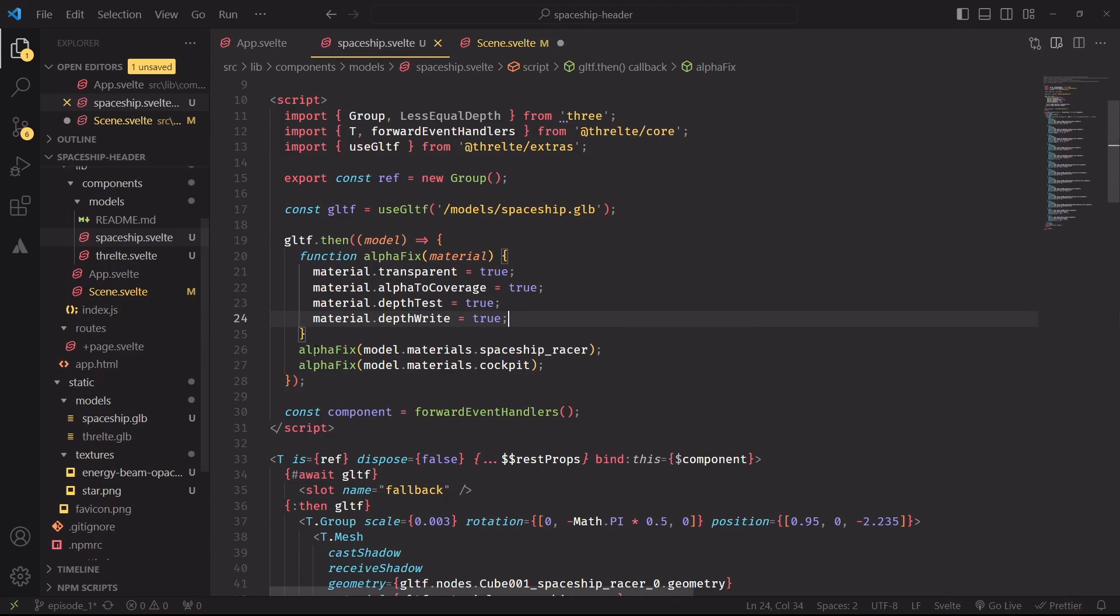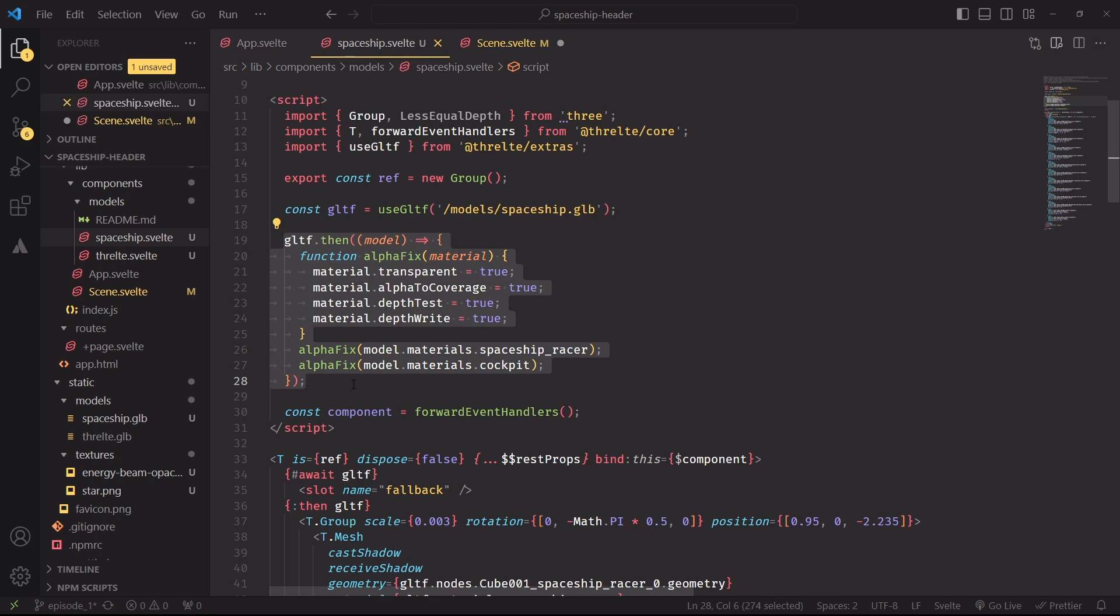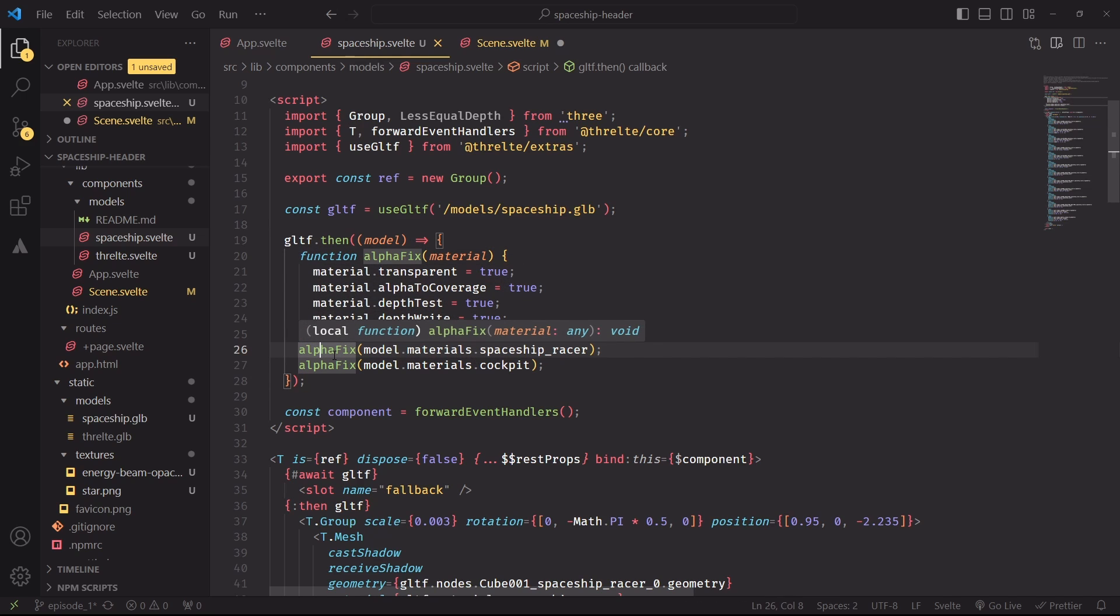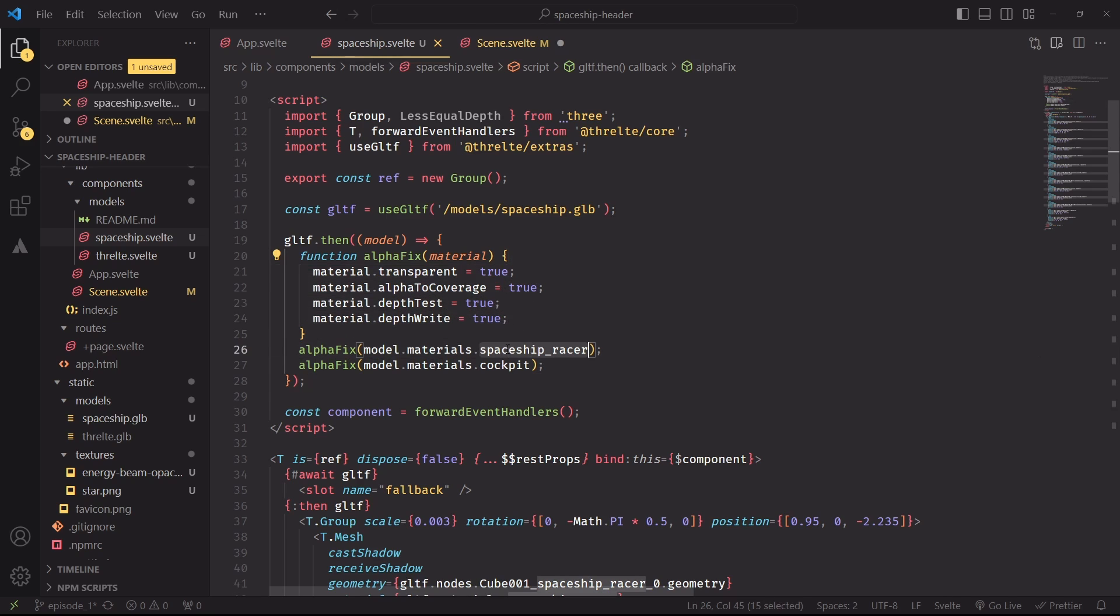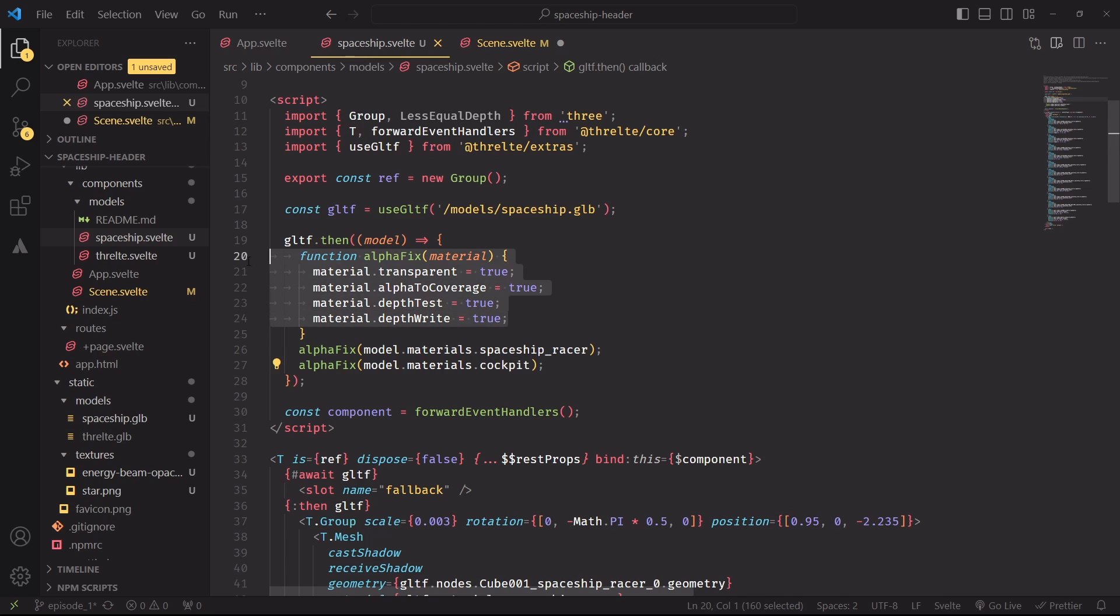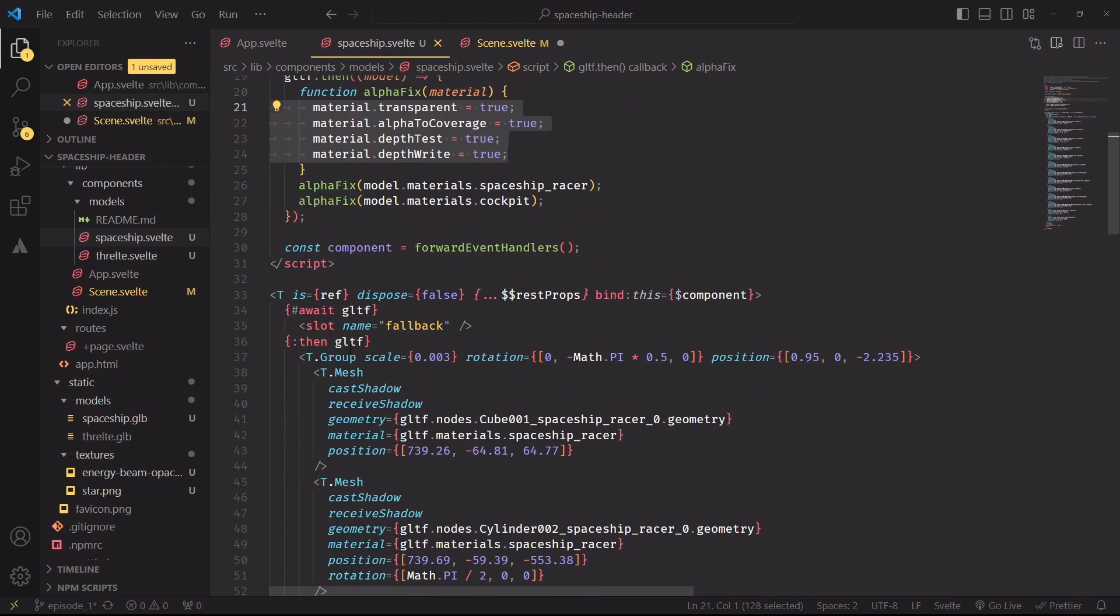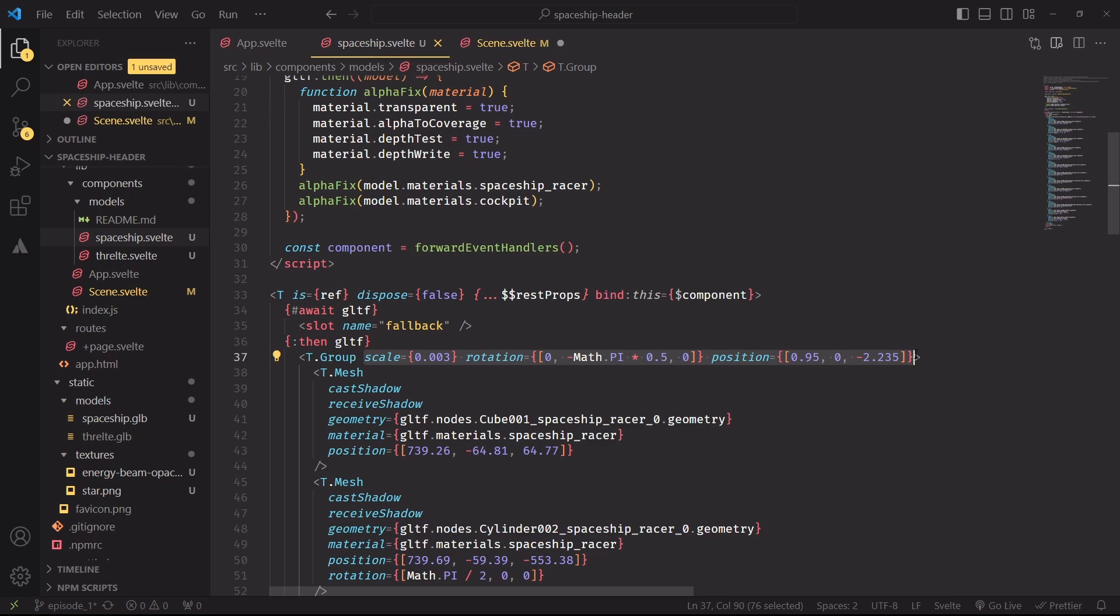And before we can use this component, we'll have to apply some small modifications. As soon as the glTF file is ready, we'll need to fix the rendering of the transparent objects. We have two meshes that are transparent, but unfortunately their properties are not being set in a way that is being appropriately rendered in Three.js. So we'll have to apply these four lines to these two meshes, or rather the material of these two meshes, to fix the rendering of these transparent objects.